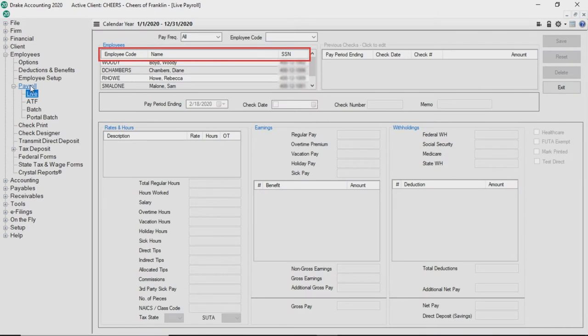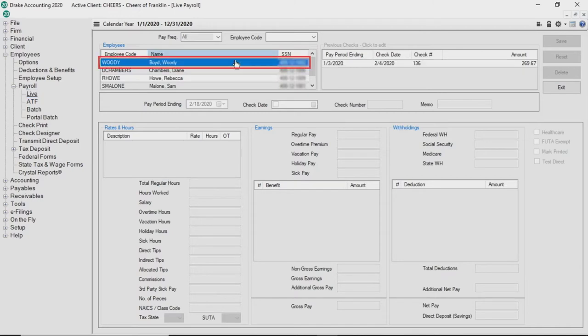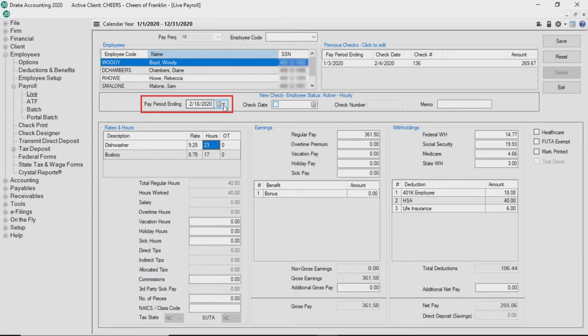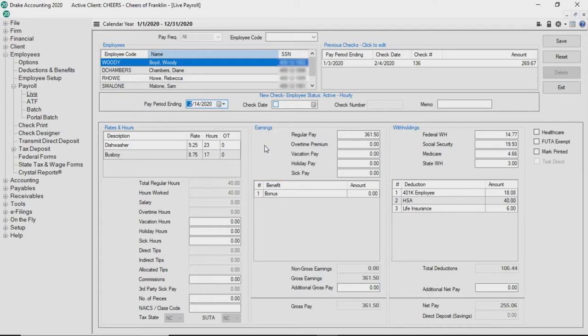You can click the column headers to sort the list by employee code or SSN. Selecting an employee starts a new check for that employee and the fields populate with the information you entered during employee setup. The pay period ending date defaults to the current date. Use the drop list to adjust the date and the new date is used for all subsequent checks unless you alter the date for other employees. If you do, that date is used for the checks entered after the date change.